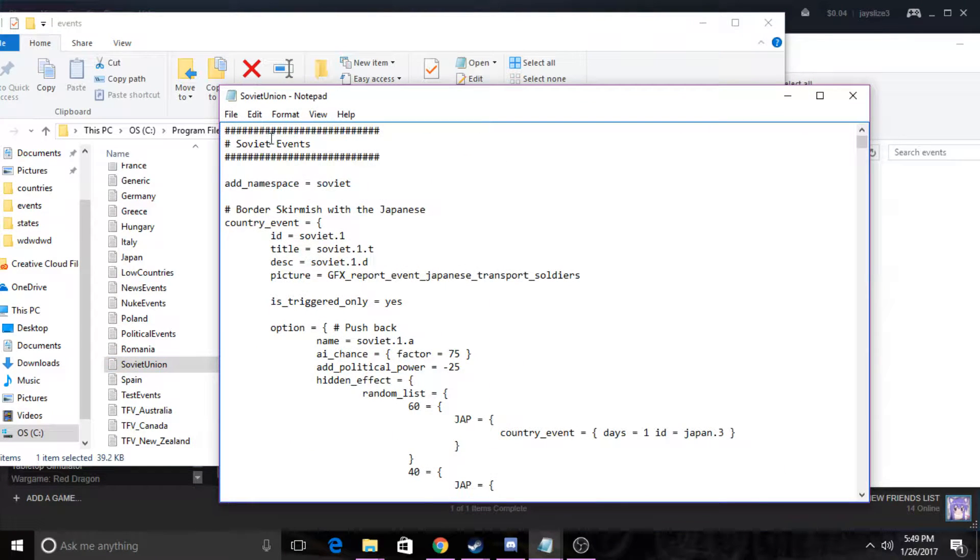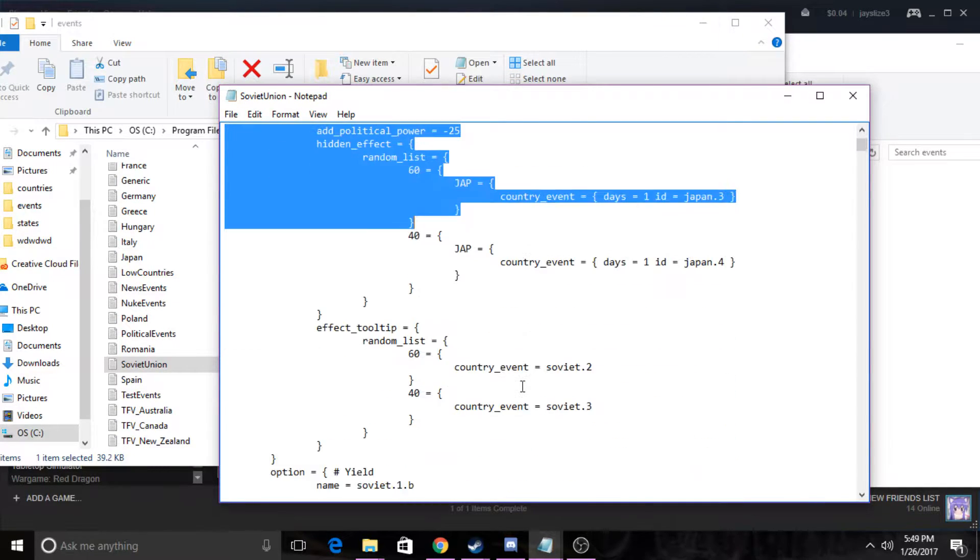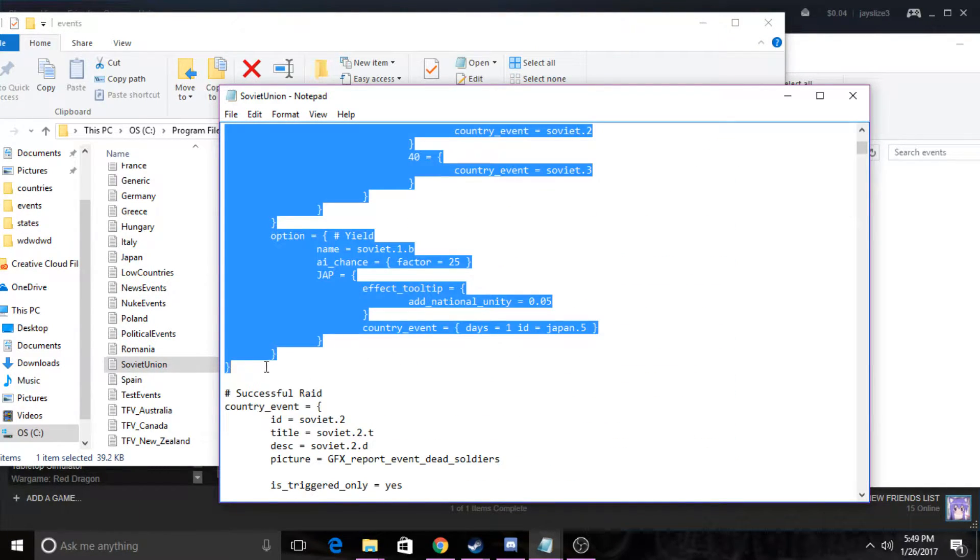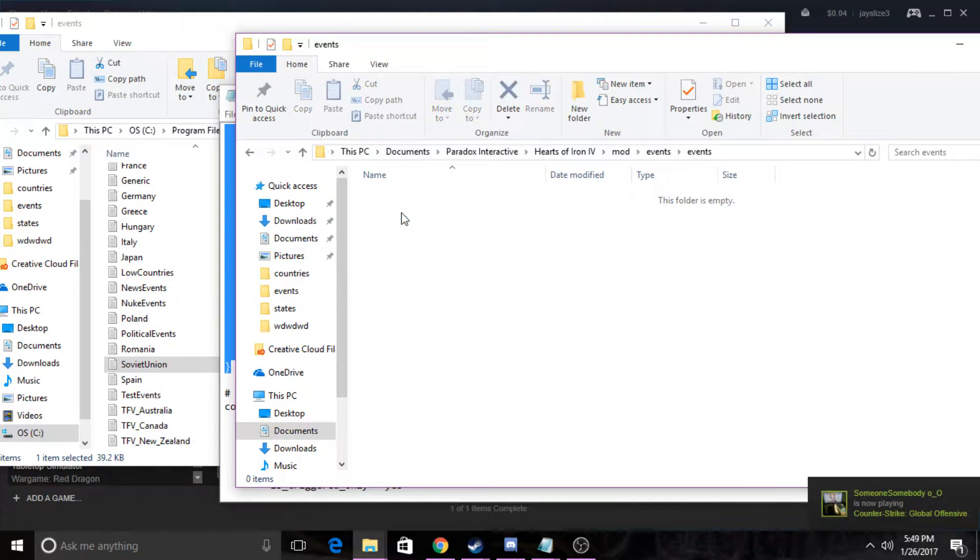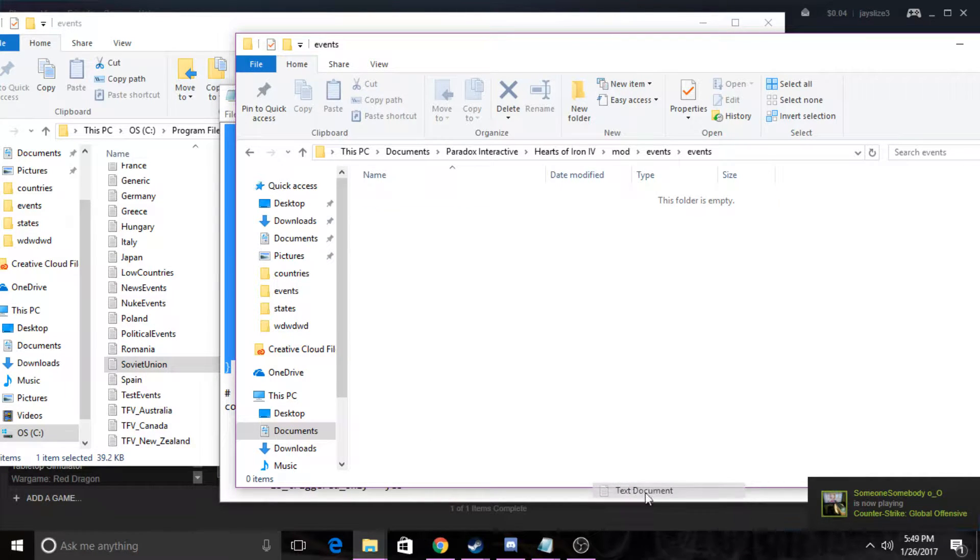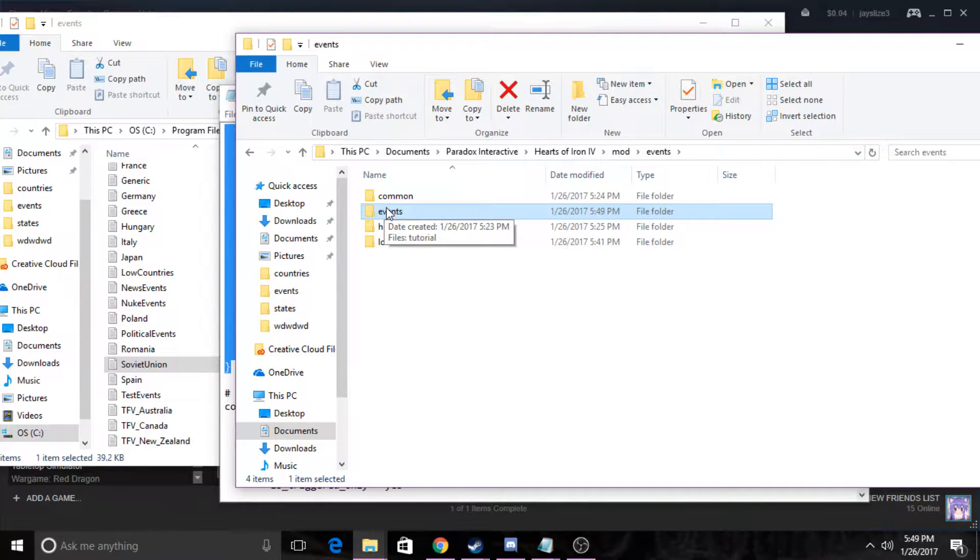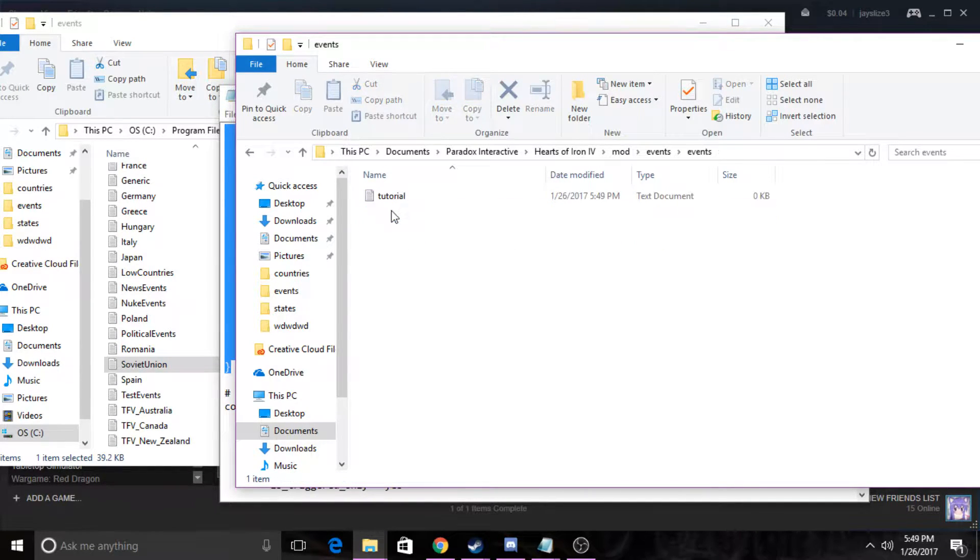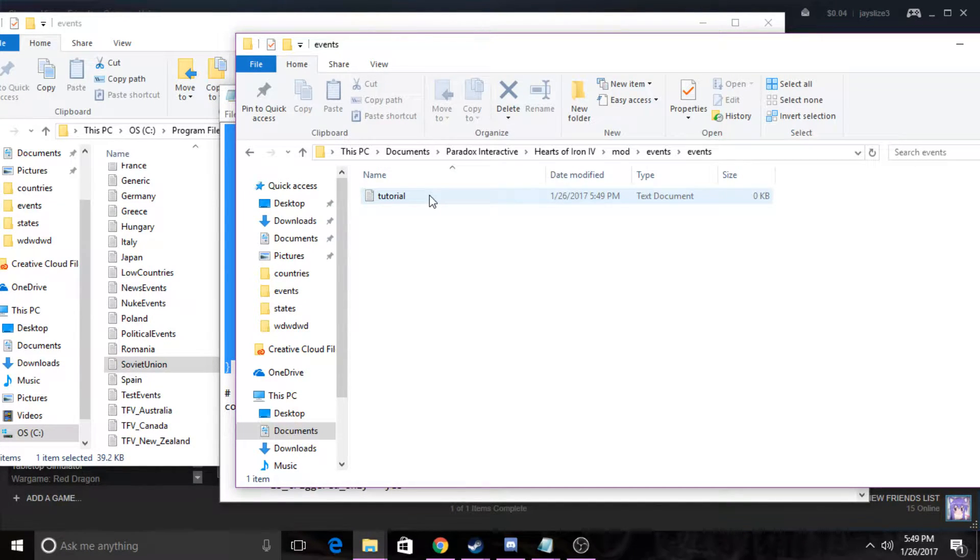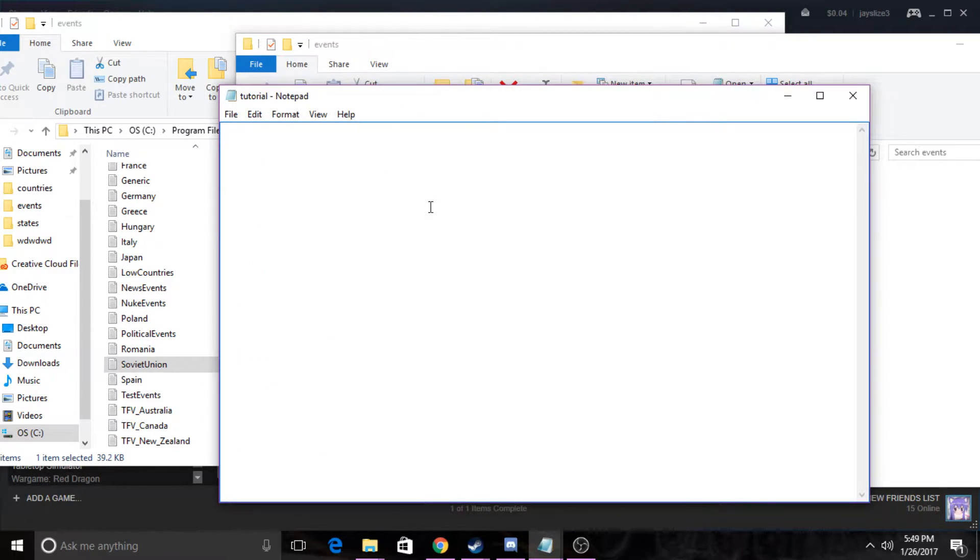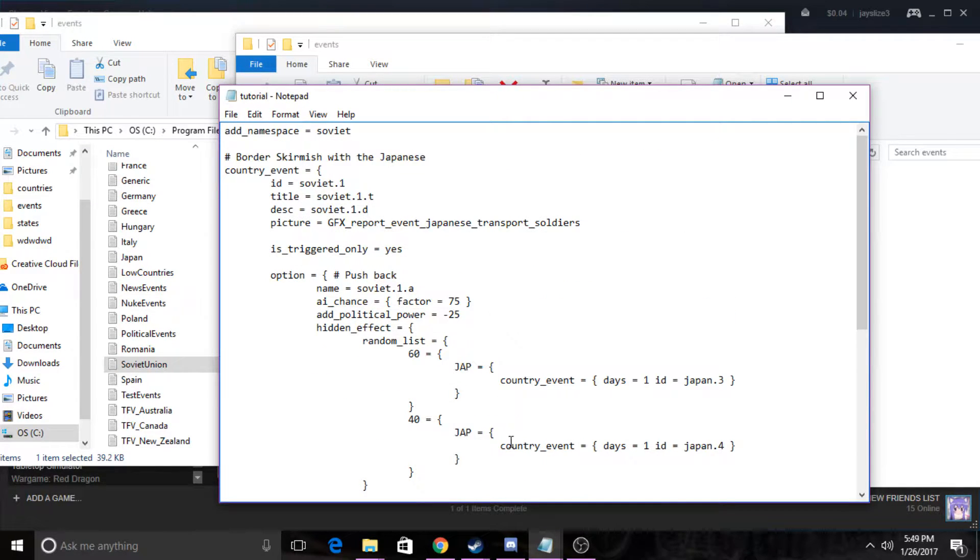We're just gonna copy all of this up until here, and now we're gonna go into our events folder and make a new text folder. You can call it whatever you want. I'm just gonna call it tutorial for the tutorial's sake. I'm kind of expecting you to have already a modded country made, which you can look up a tutorial for, or I can make another tutorial if you guys want. I made my country in about five to ten minutes, it's pretty easy. So once you get that, just paste that in there.